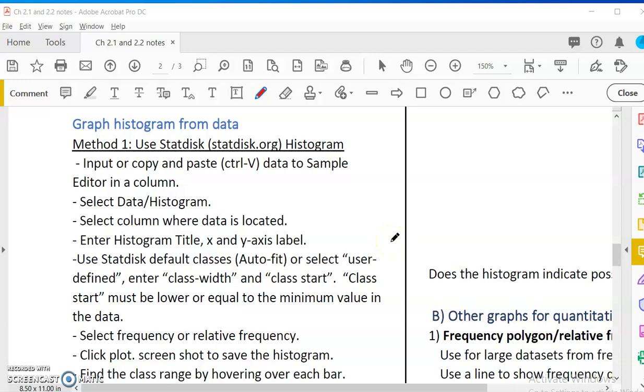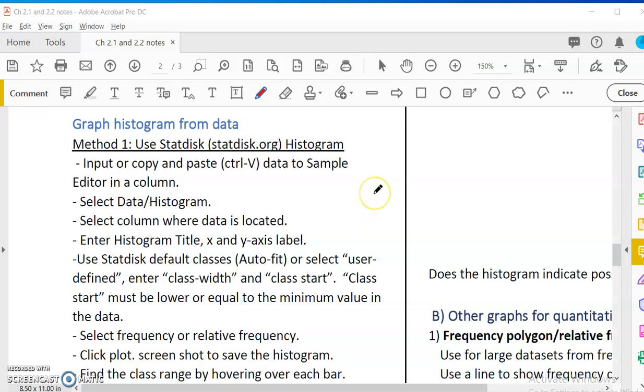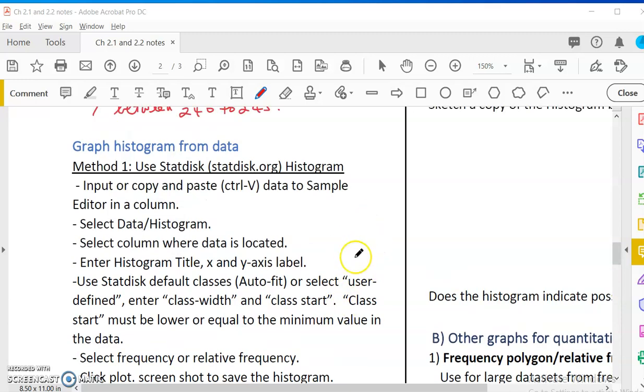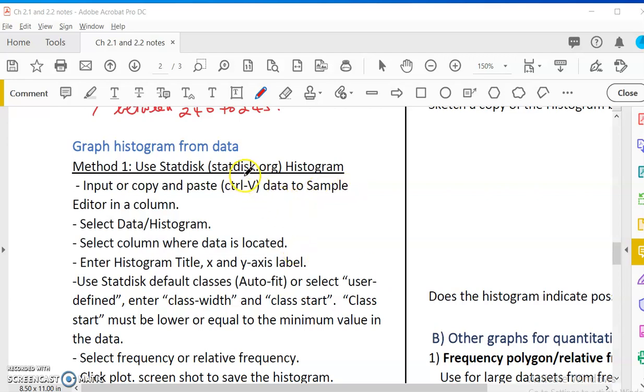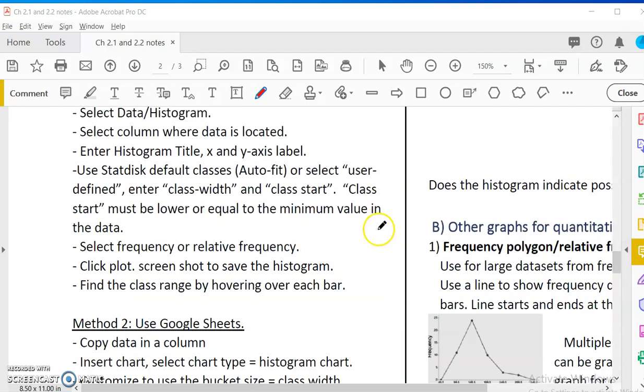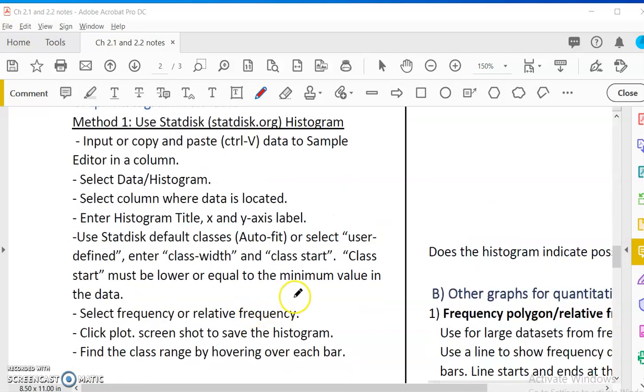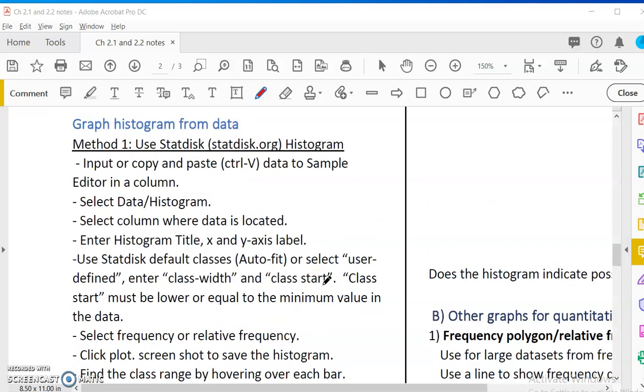Hello. In this video, we're going to talk about how to graph histogram from data. Of course, you can do it by hand, build a frequency table into classes, and then just do those bars by hand. But we would want to use software to help us because occasionally we'll have large data. And also, when you do the project, I want you to graph the histogram by one of these software.